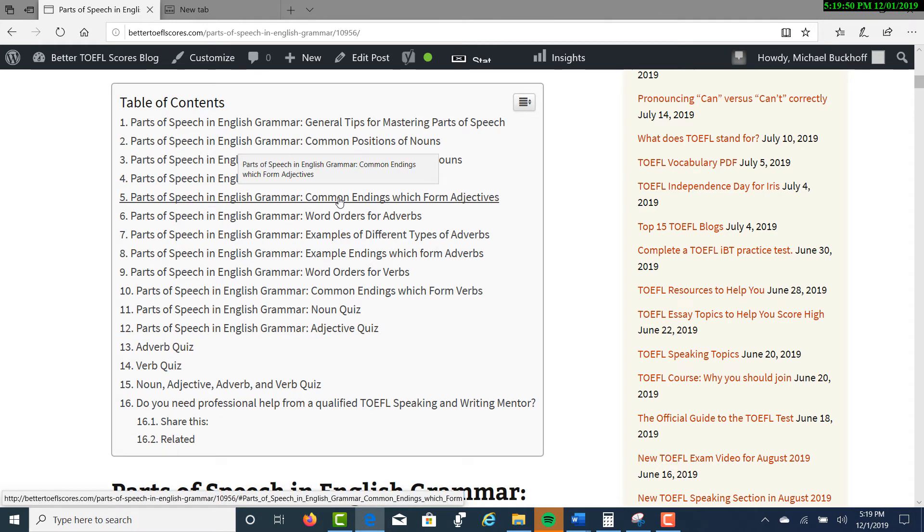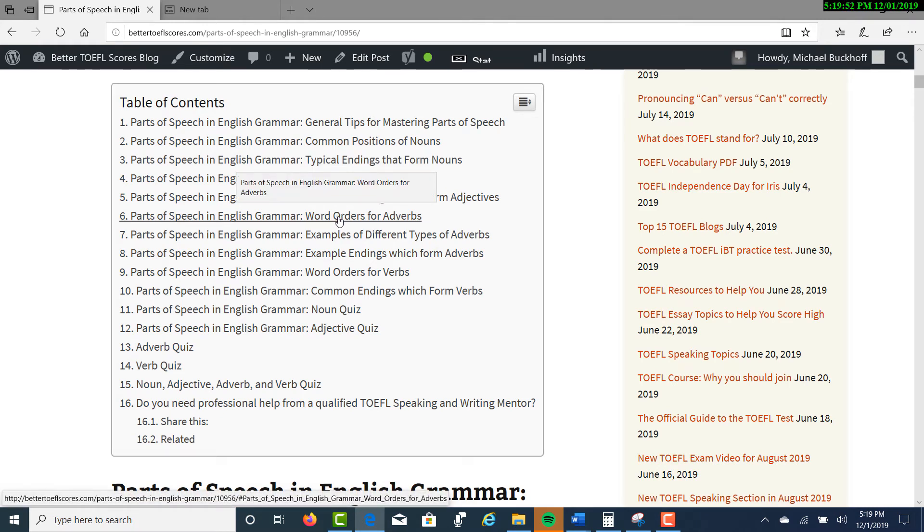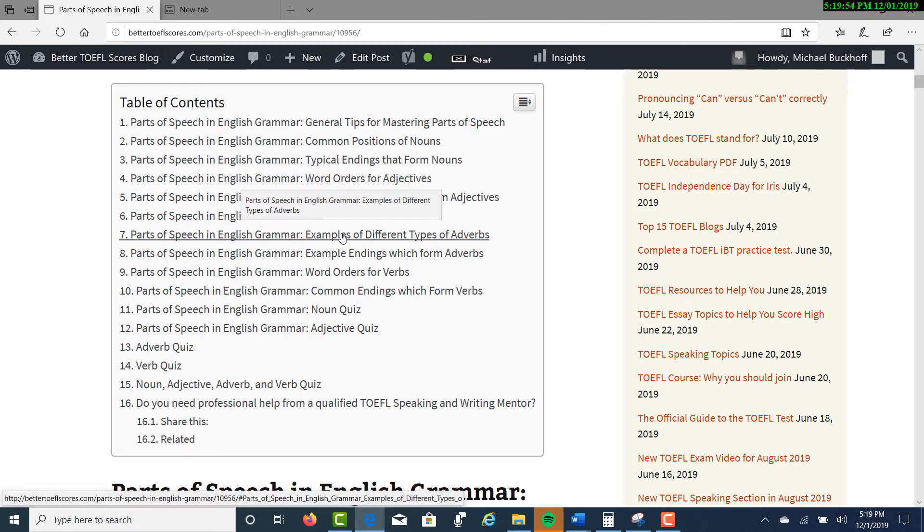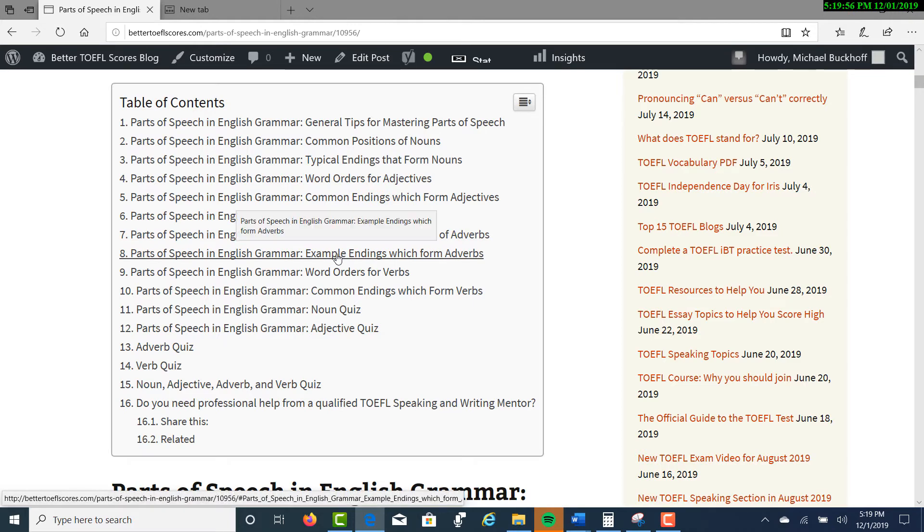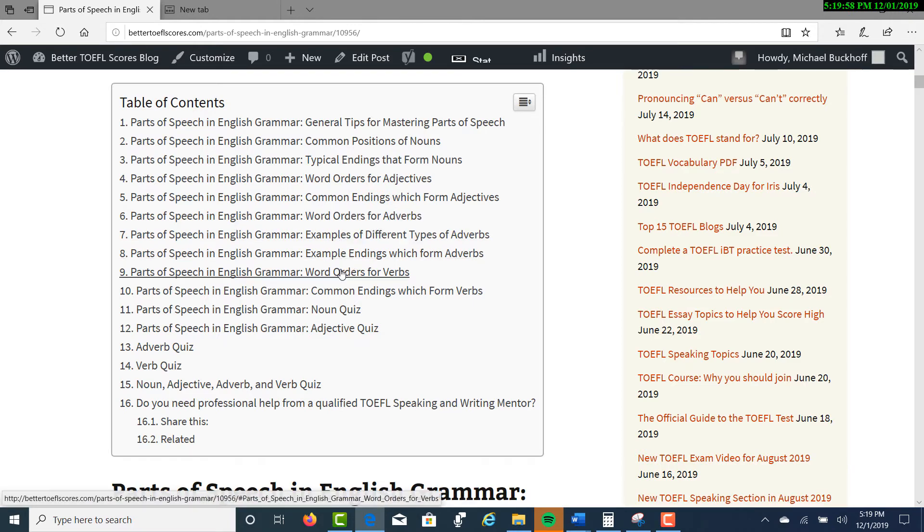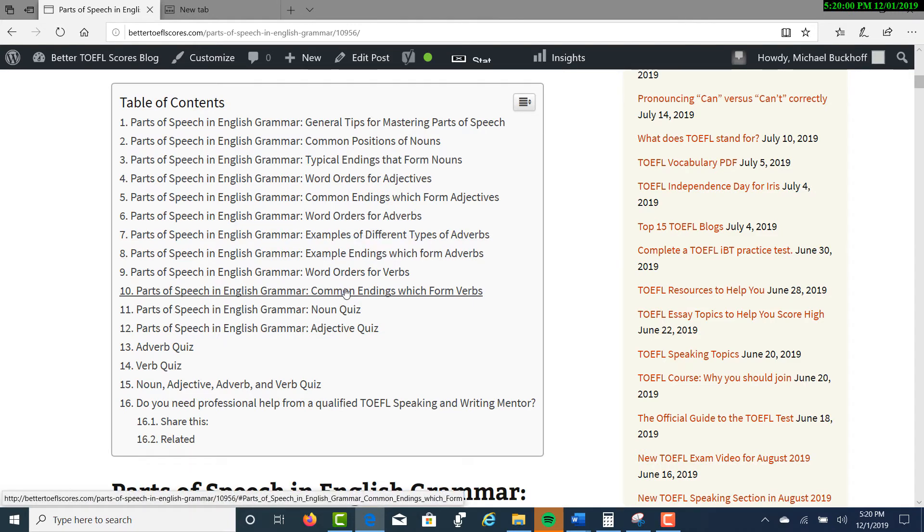Word order for adjectives, common endings which form adjectives, word order for adverbs, examples of different types of adverbs, example endings which form adverbs, word order for verbs, and common endings which form verbs.